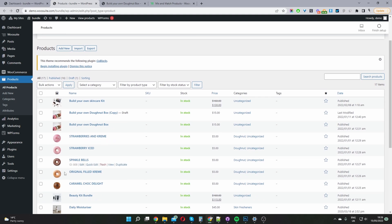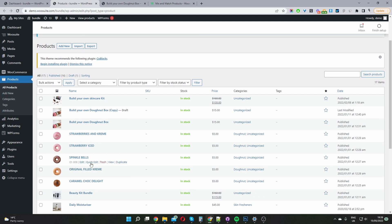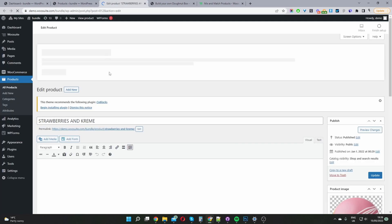Okay so here's a few products which I created. So these are all our different donuts which we're going to include in our donut box. So let me go ahead and just open one of these products.